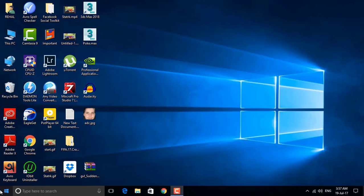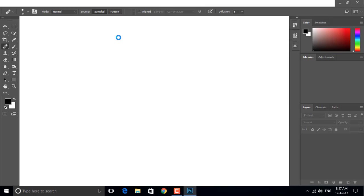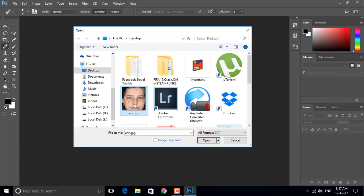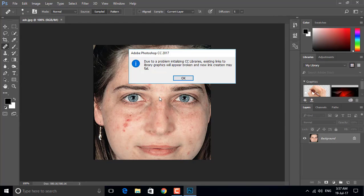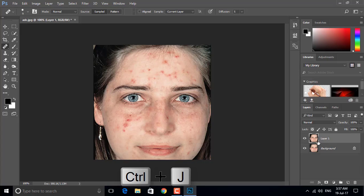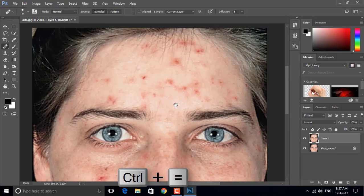To get started, open Photoshop CC, then click File > Open and select an image that has spots on the face. I have this image which has many spots on her face. First, click on the background layer and press Ctrl+J to duplicate the layer, then zoom in by pressing Ctrl+Plus.